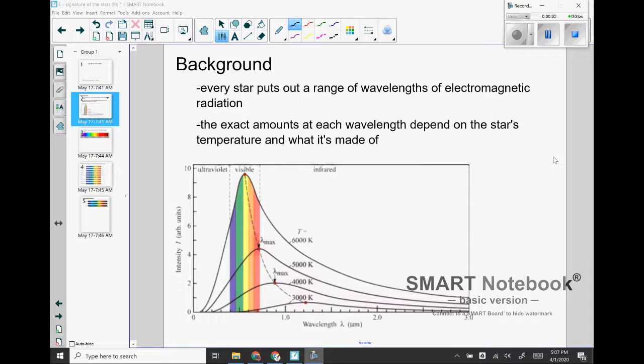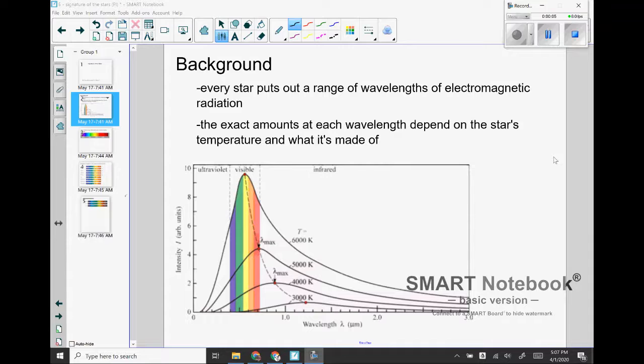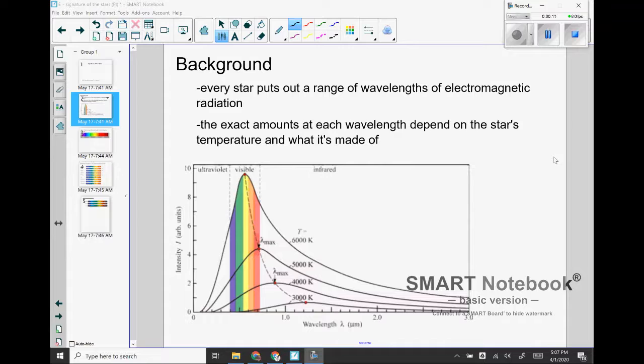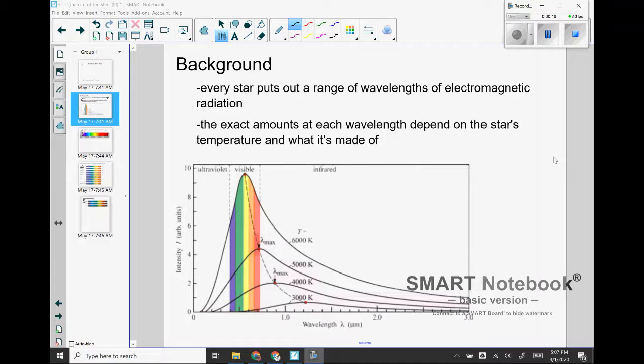Hey guys, so today's activity is called the signature of the stars, which is looking at their light signature, aka the electromagnetic radiation that they release and the kind of information that we can learn from that and how we can interpret it.